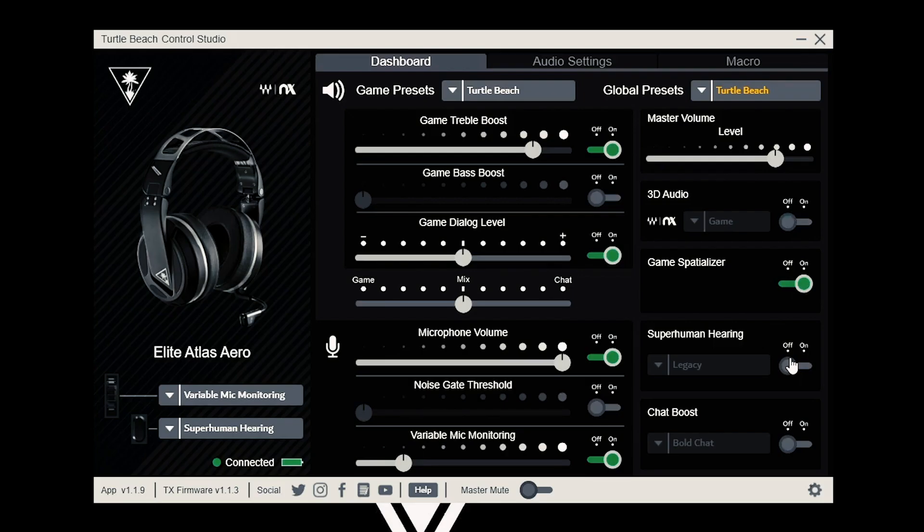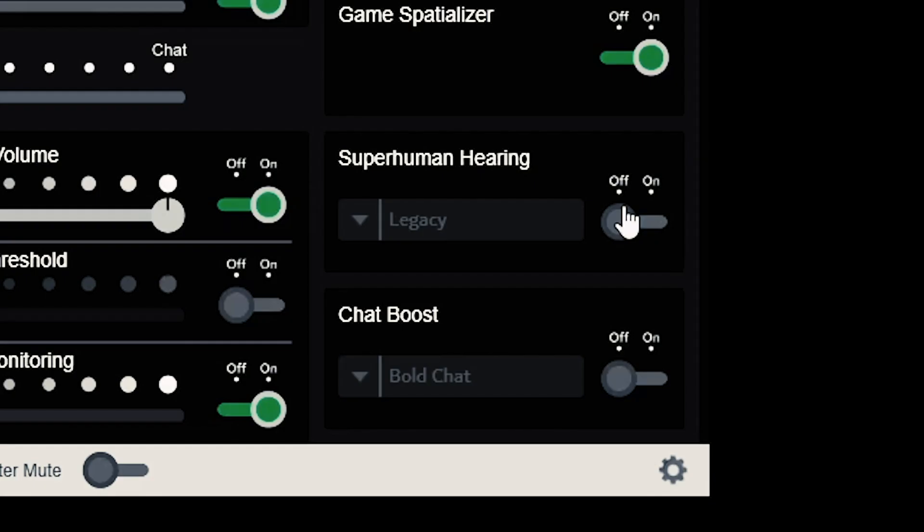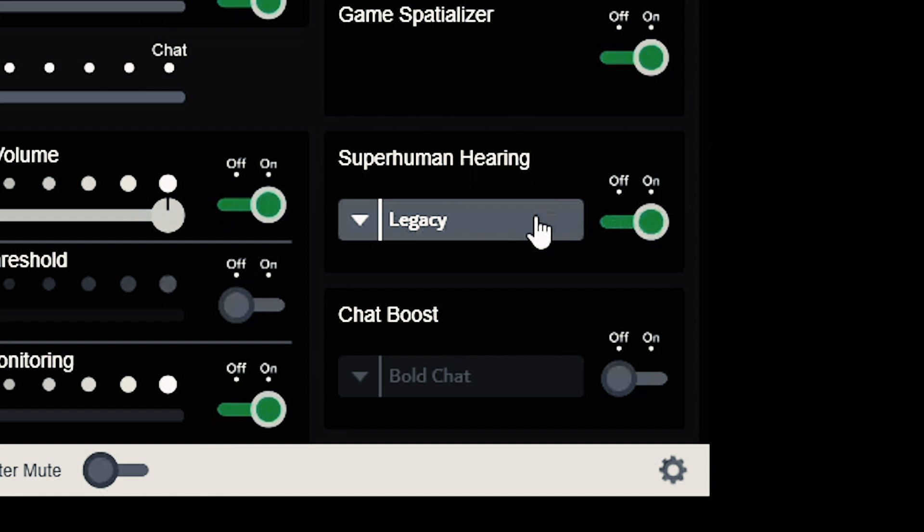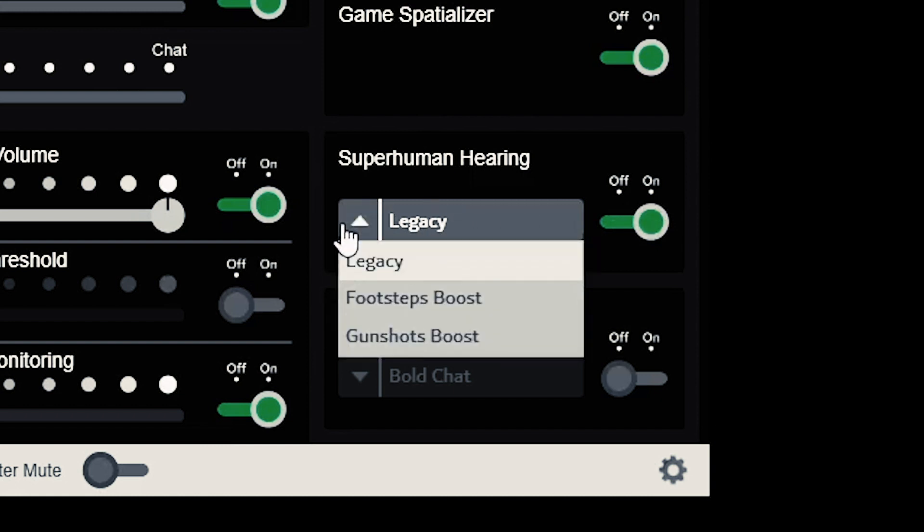The next feature is Turtle Beach's legendary superhuman hearing. With Control Studio, we are able to put more power into superhuman hearing than ever before. There are three settings: legacy, our classic sound, and two new presets, footsteps boost and gunshots boost.